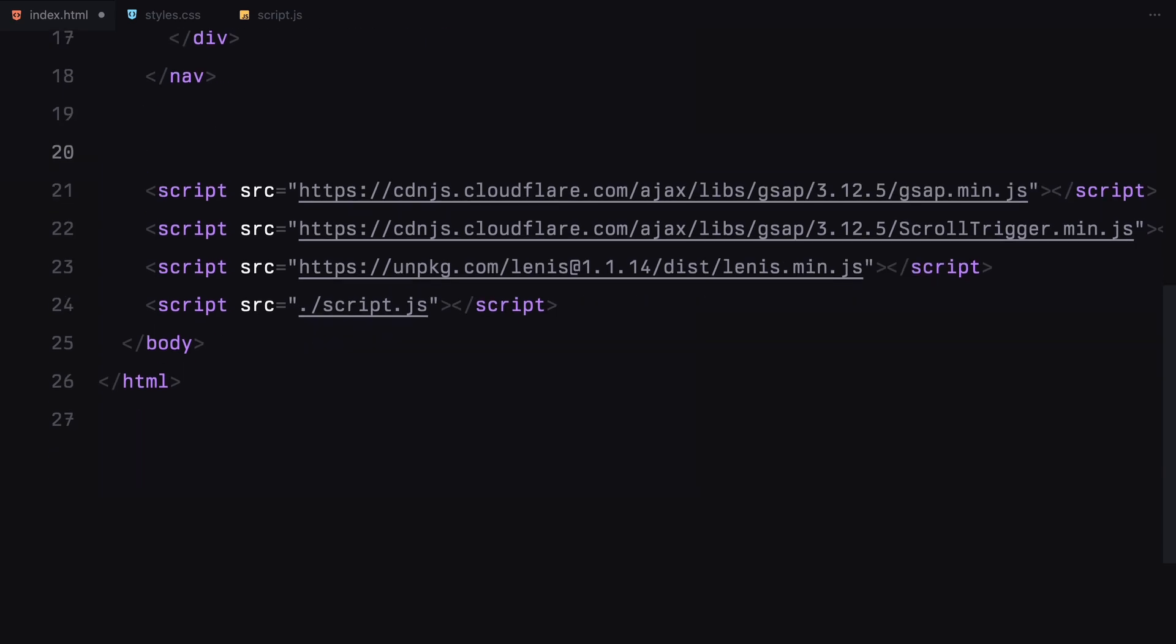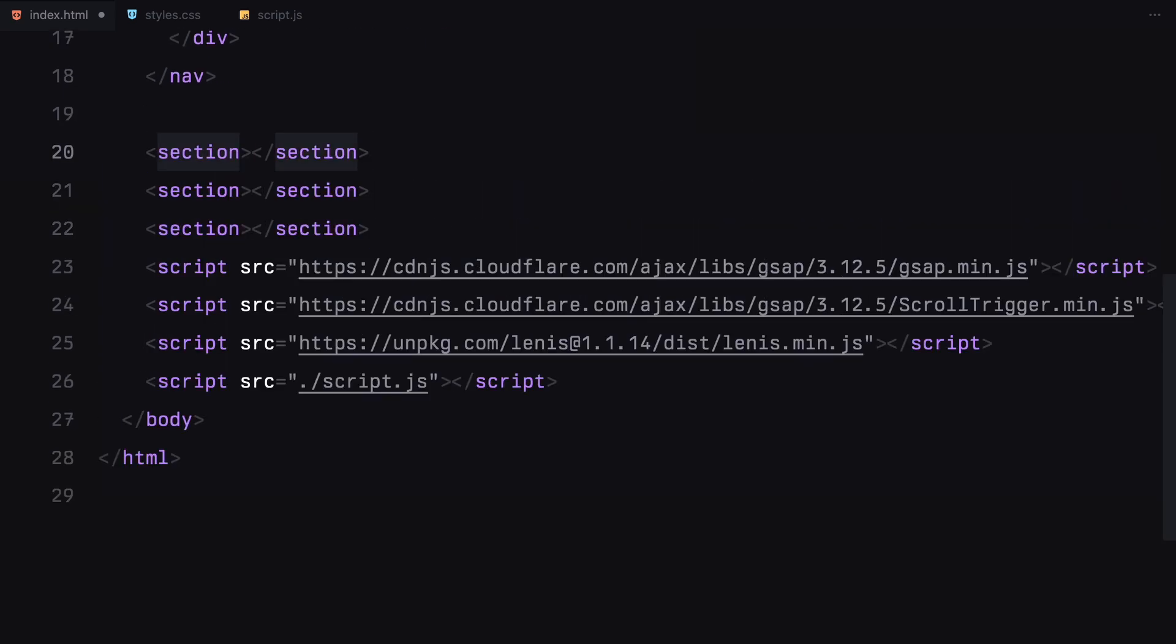Next, we'll structure our page into three main sections: the hero section, the sticky section, and the outro.